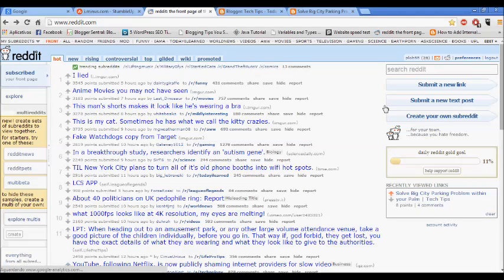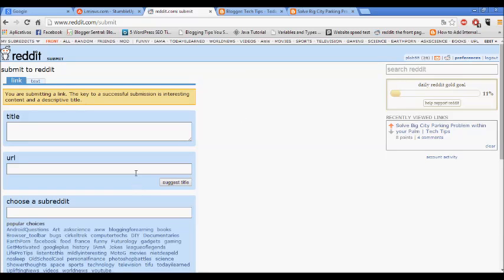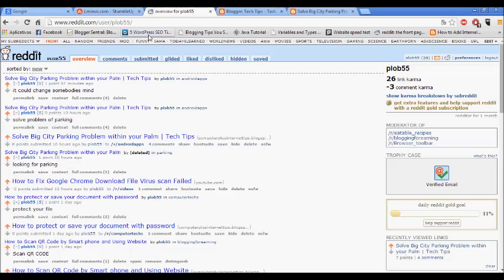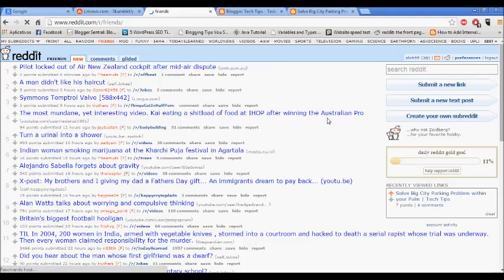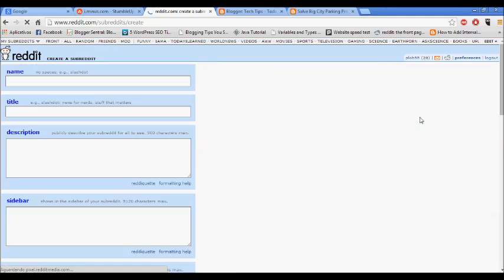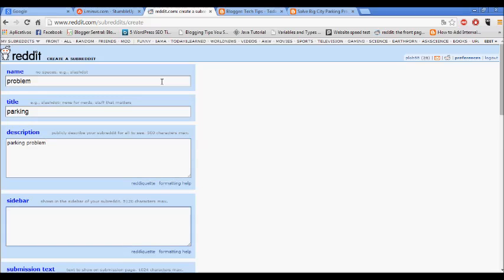Submit a link, submit link. Let me create something in here. Add a problem title, like this.